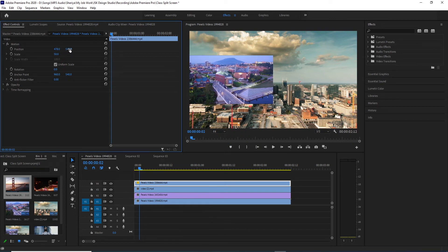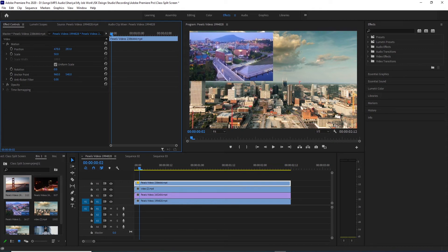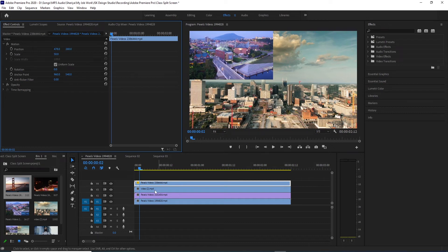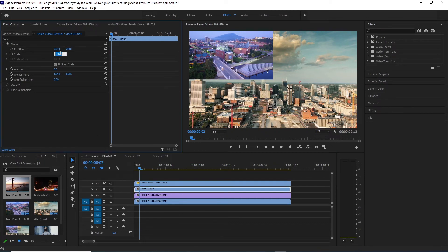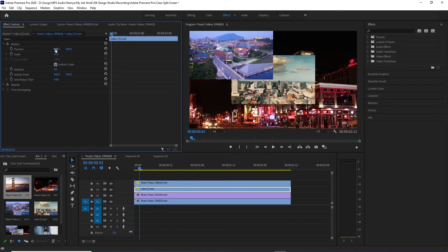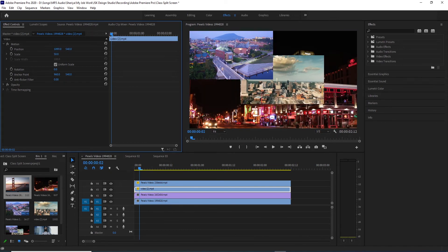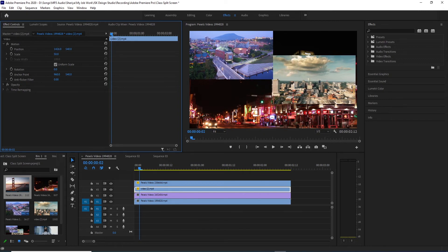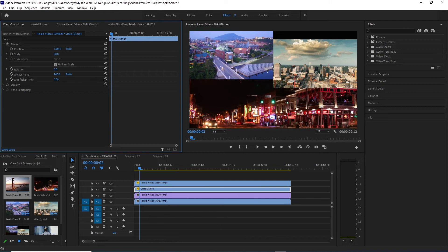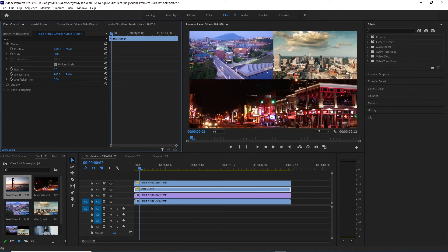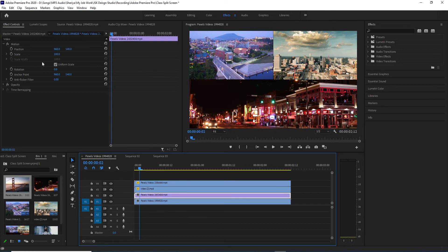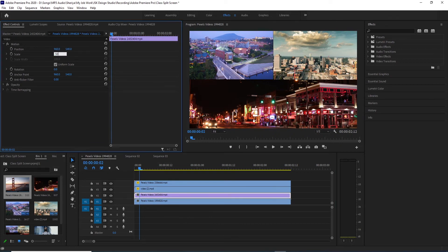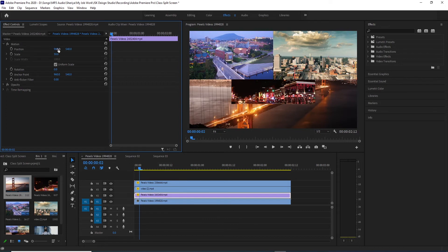Then we will select the second video. We will select the scale of 50% and we will track the value from the right side, so this will be moved. After the second value, we will align the second value to the left side so it will be attached.